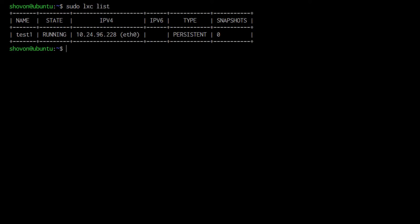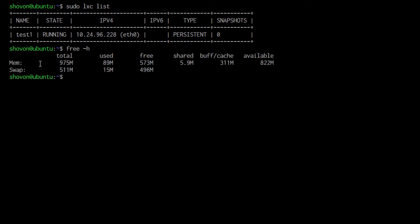For example, if I list the Elixir container on my system, you can see that I have test1 container running, and I have one gig of RAM on my host computer.